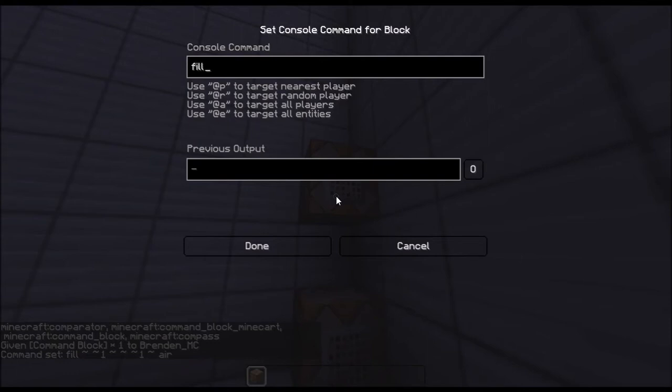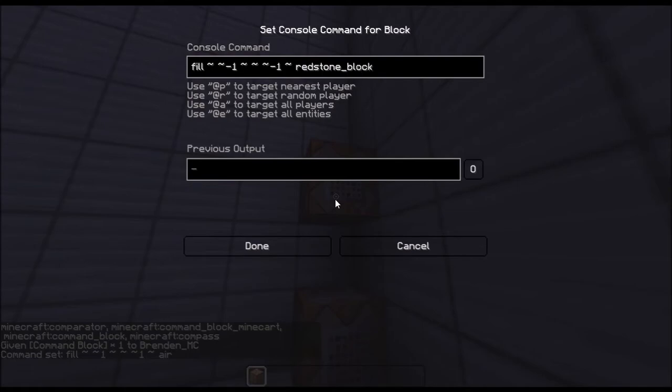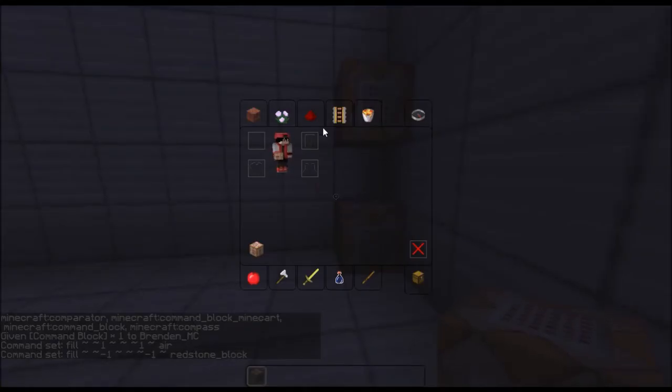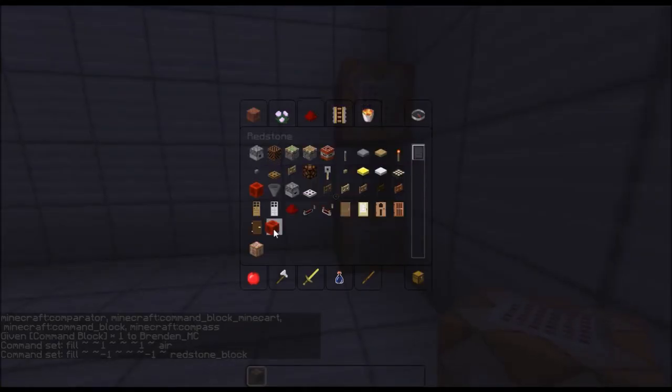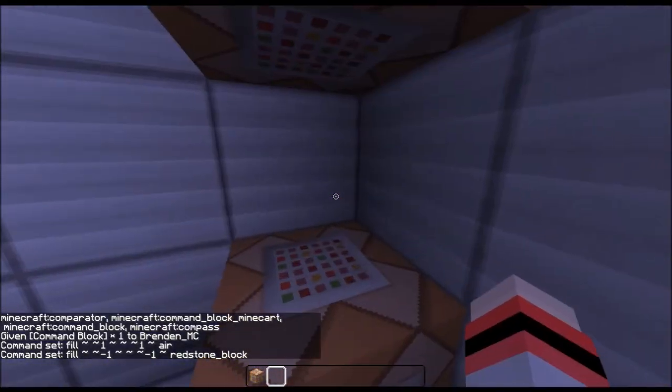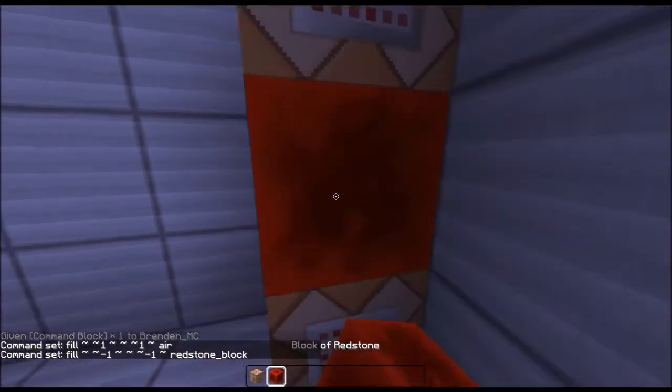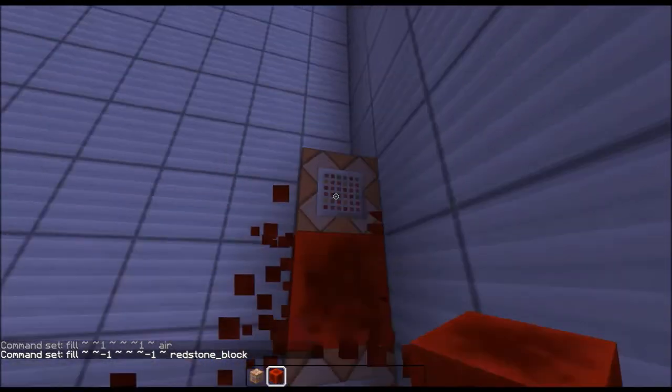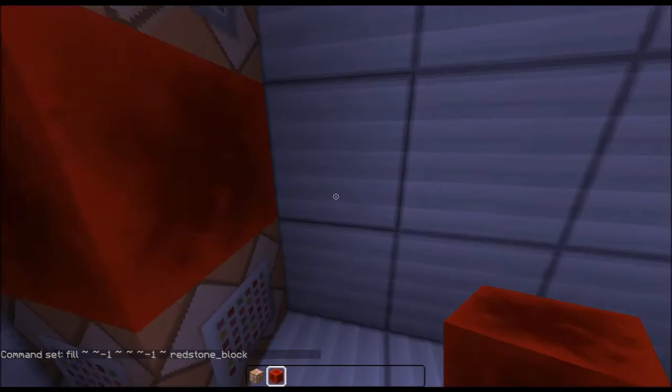So you want to fill negative 1 negative 1 and then redstone block, and basically if you're new to this, what this does is if I place a redstone block directly in the middle of it, it makes it so it won't go away unless you break one of the command blocks.